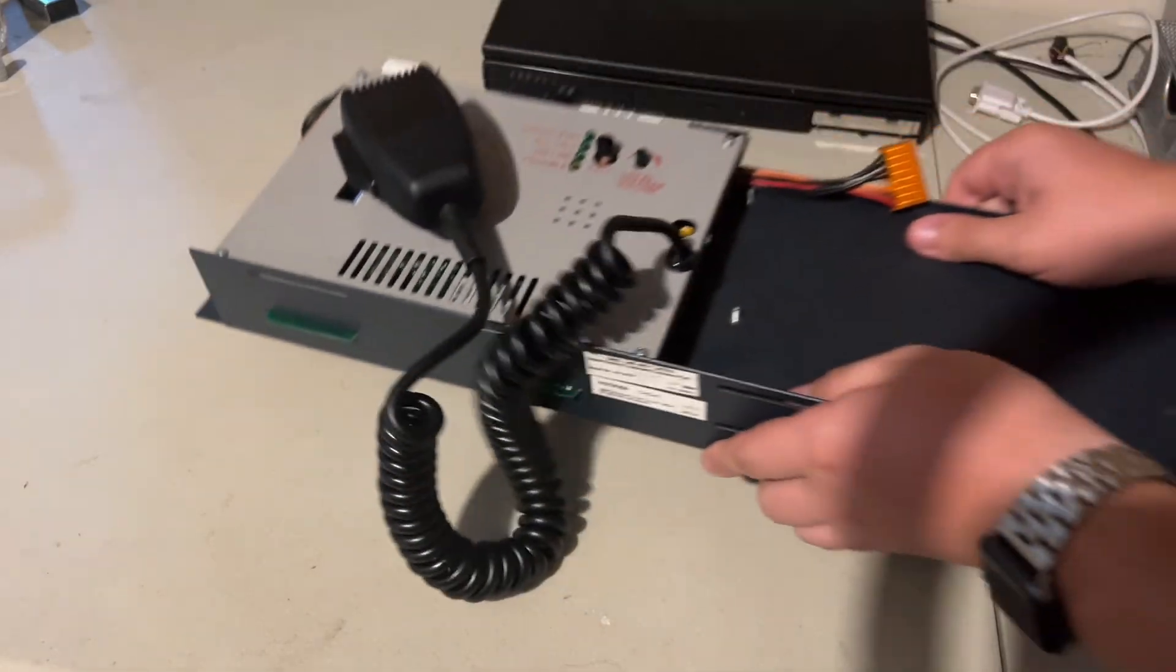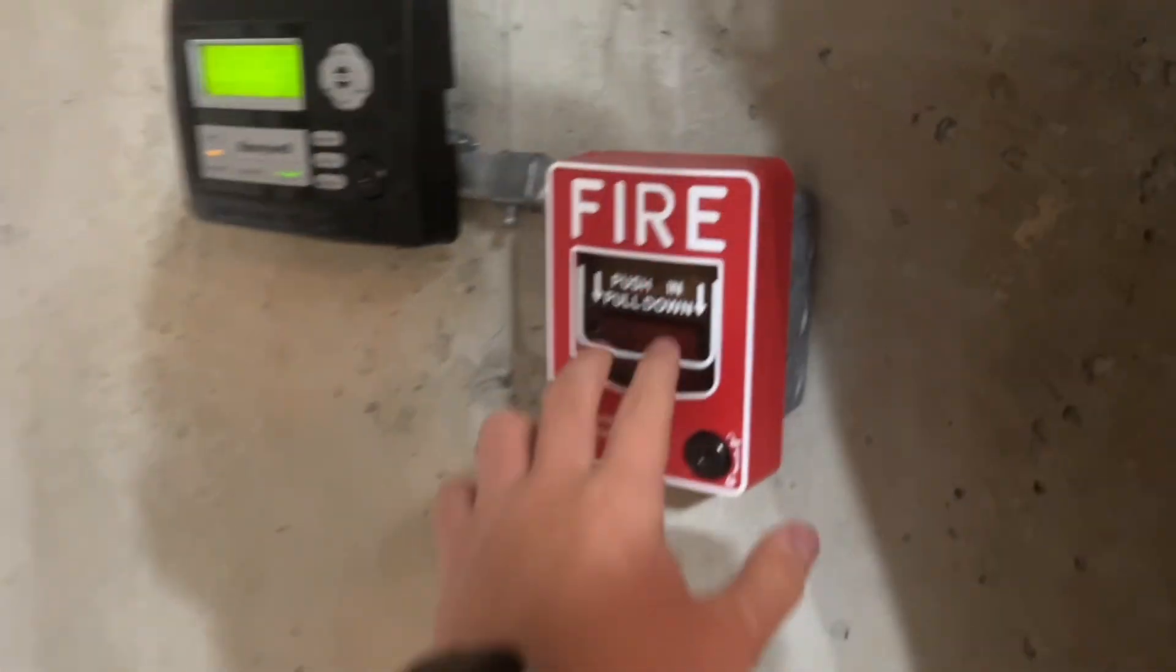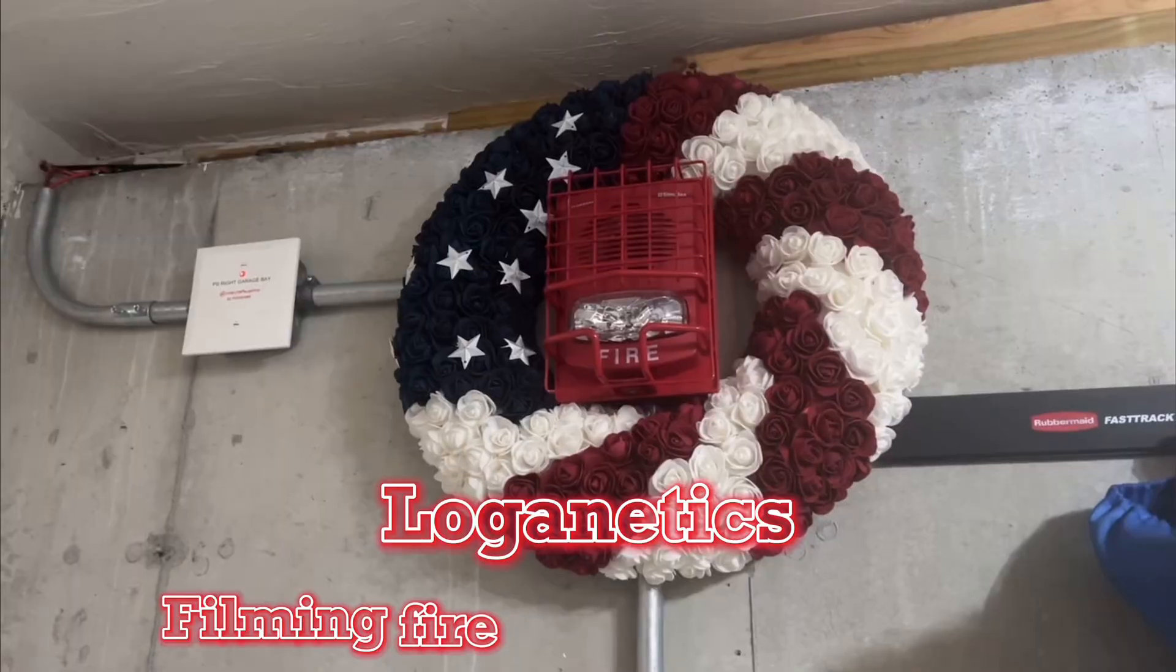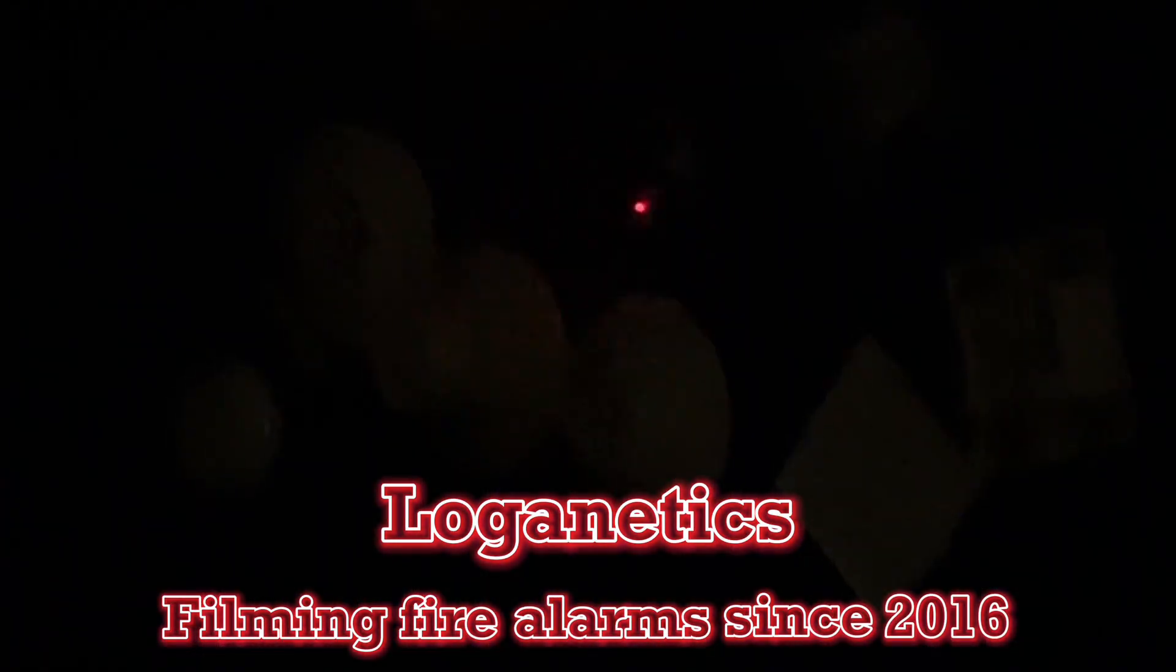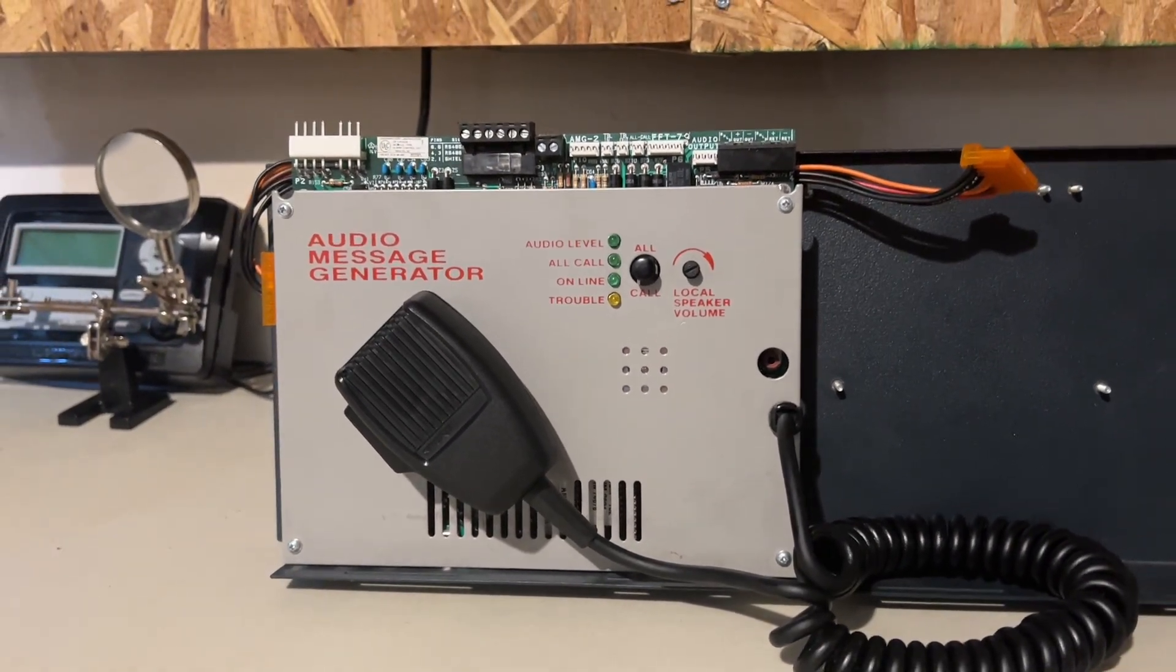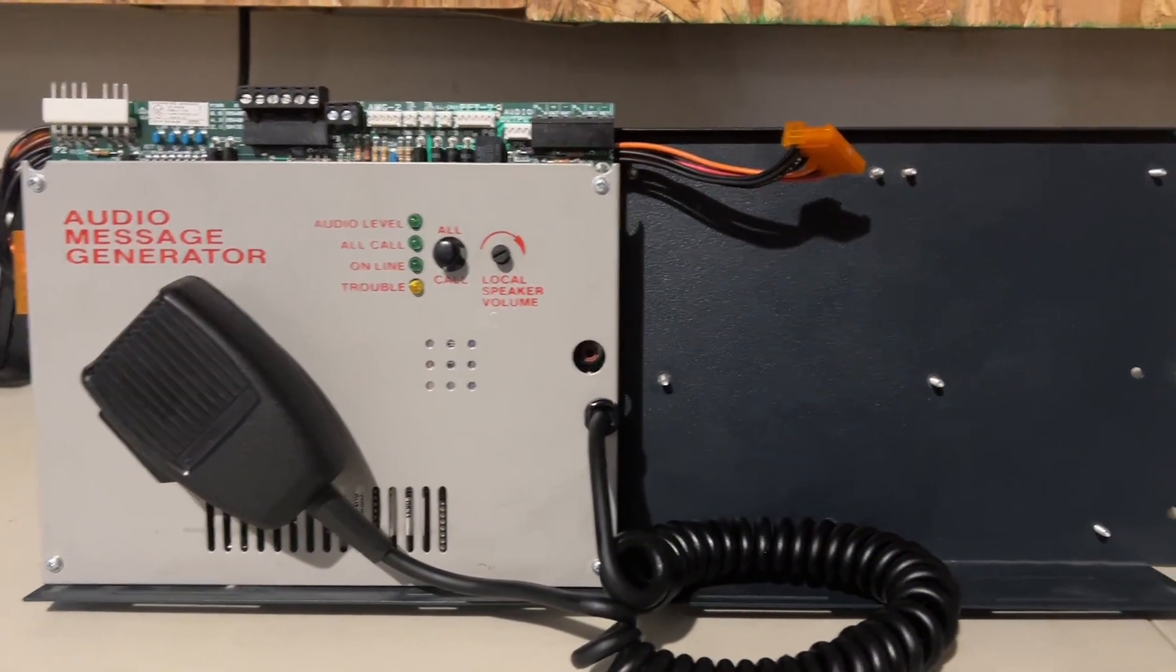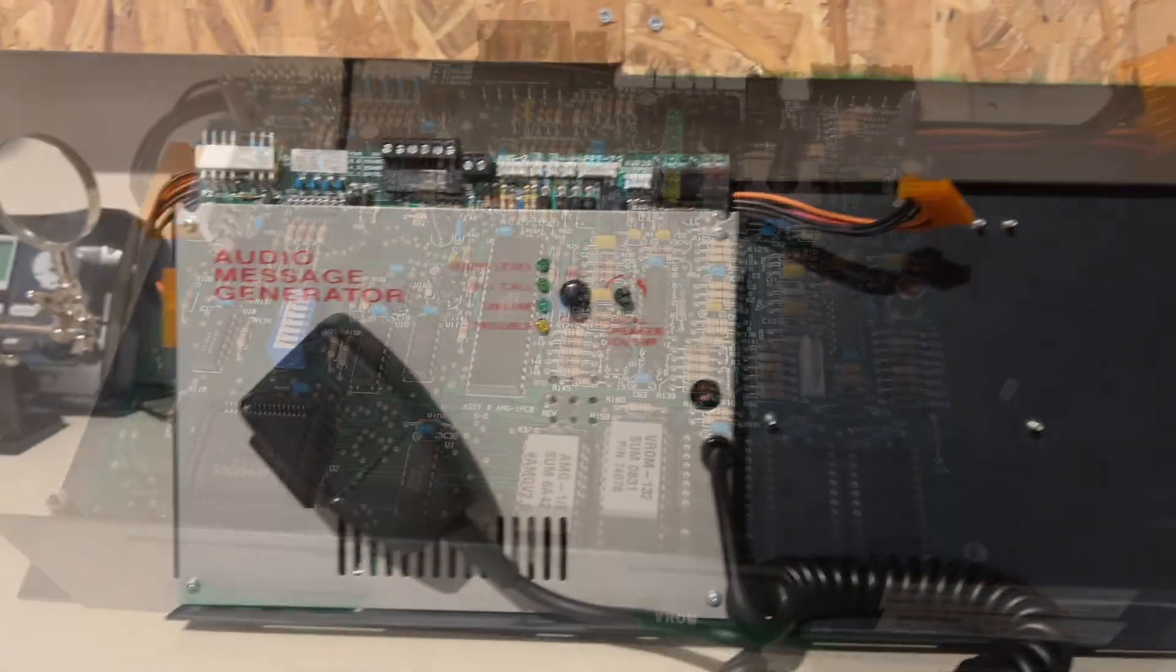I recently acquired a Notifier AMG One. Let's get it up and running. So yeah, I bought a Notifier AMG. I got it for $150, it came on a CHS 4L chassis, and it also came with the wiring harness.